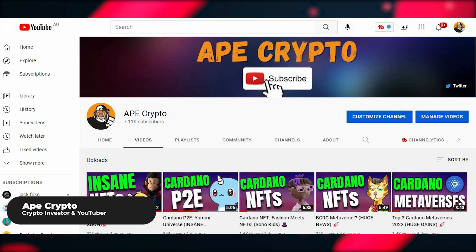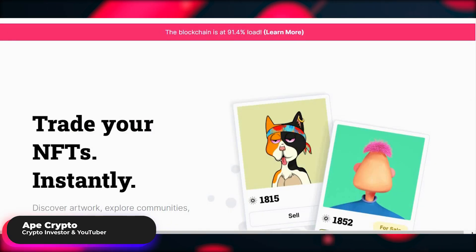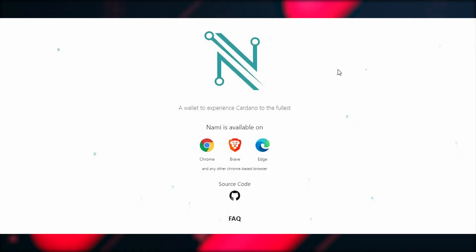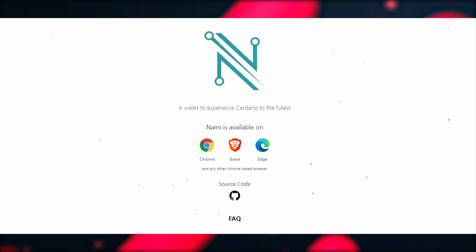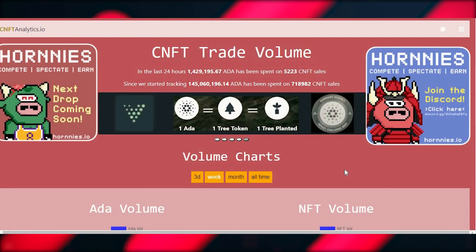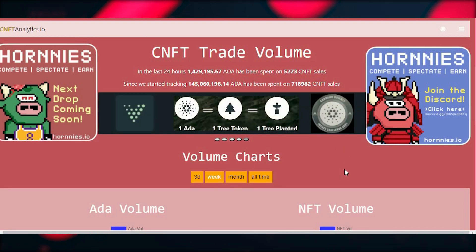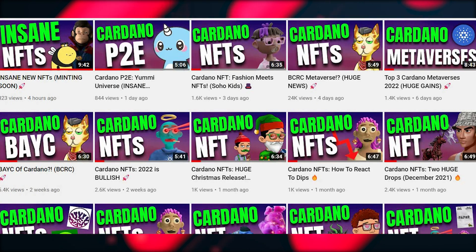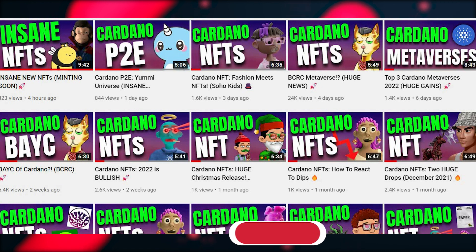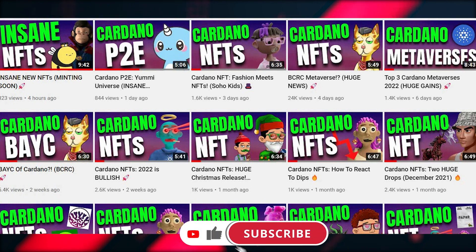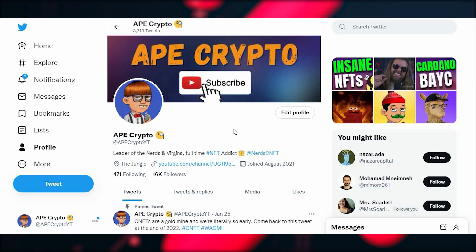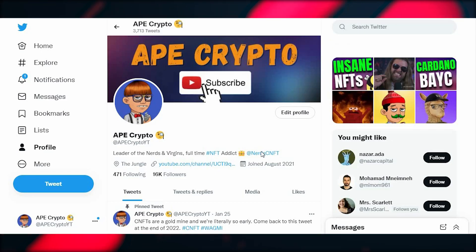What's up, it's your boy Ape Crypto and today I'll be showing you a complete beginner's guide on how to get set up to buy, sell, and mint CNFTs, with tips and tricks to help you come to grips with things as easily as possible. If you want to get into CNFTs and NFTs as a whole, this is a must-watch video. Make sure you like, subscribe, hit the notification bell, and follow me on Twitter at ApeCryptoYT.